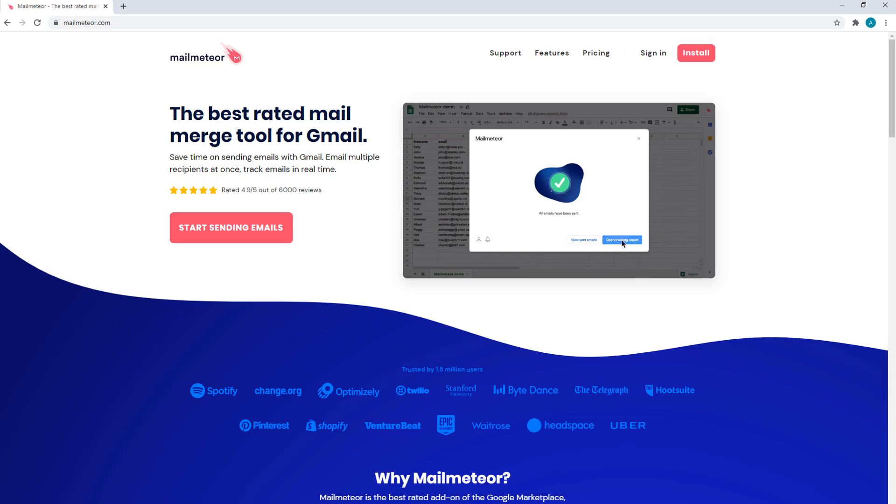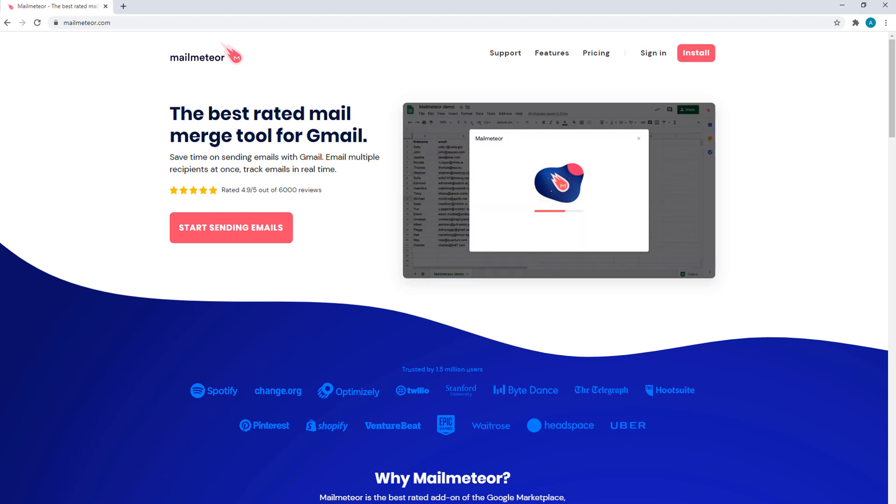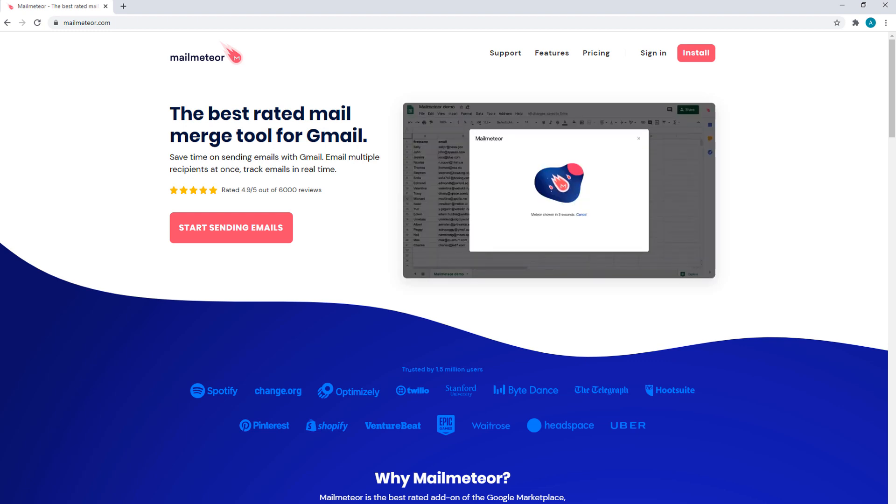And that's it for today. I hope you enjoyed this quick tutorial. Feel free to let your colleagues and friends know about this easy way to save time sending mass emails through Gmail with MailMeteor.